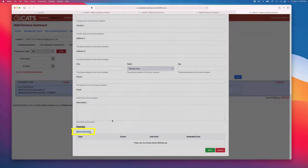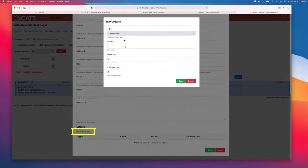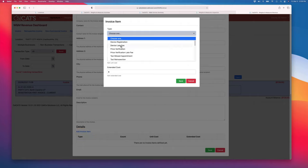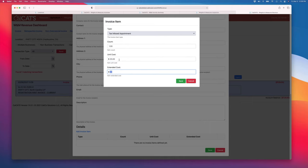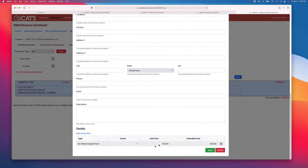I'll just add invoice items. I'm charging for a taxi missed appointment, and there's one of them, and the unit cost is 20 bucks, and that's their extended cost, and that'll add a $20 taxi missed appointment to the invoice.